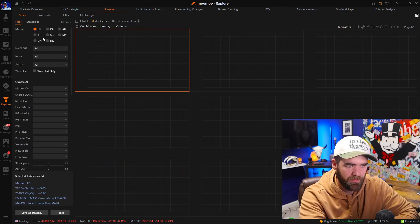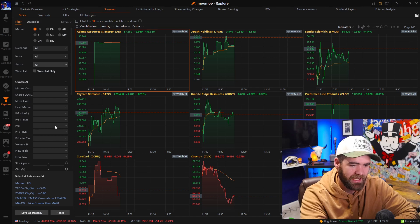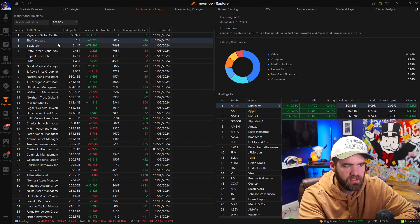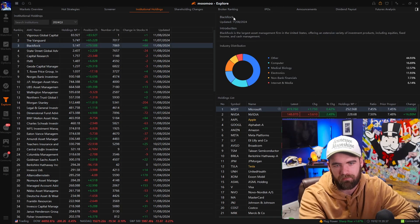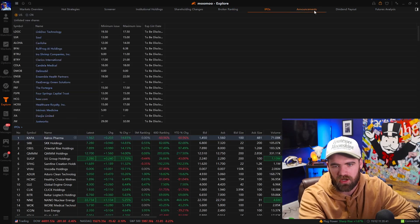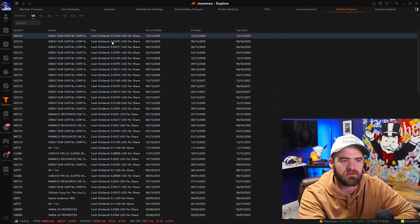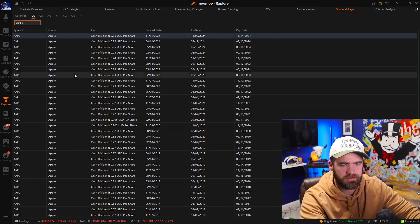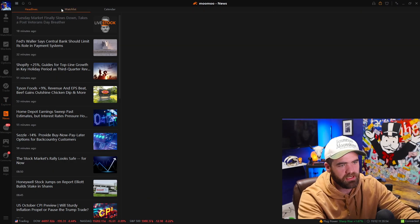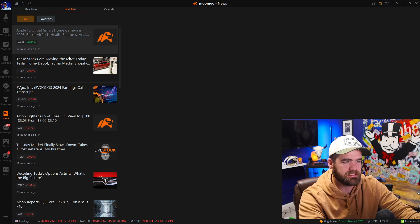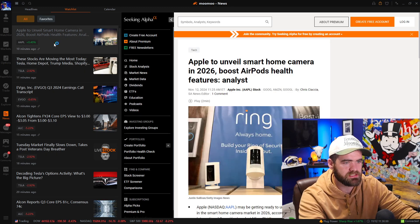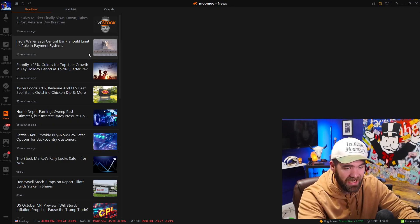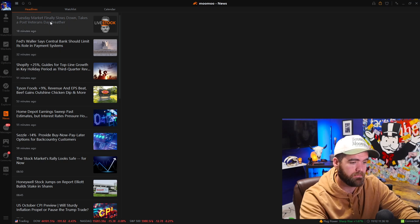The screener tab is another way you can access the scanner — it's the exact same thing. Institutional holdings shows you what Vanguard, BlackRock, and other massive companies are holding, which is cool. You can see broker rankings, IPOs, announcements, anything like that, as well as dividend payouts — so you can look up when Apple's dividends are, right there. The news tab is self-explanatory: you can see stocks in your watch list that have released some sort of news, and it will also have generic popular stocks that are moving.